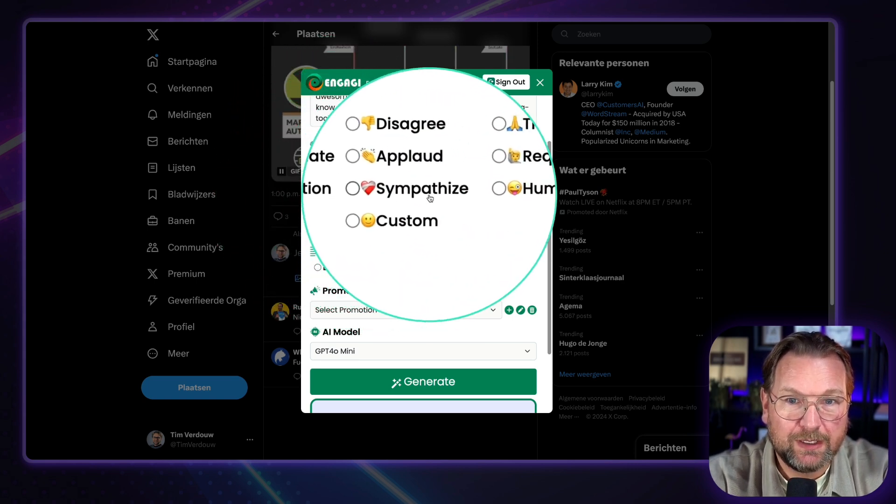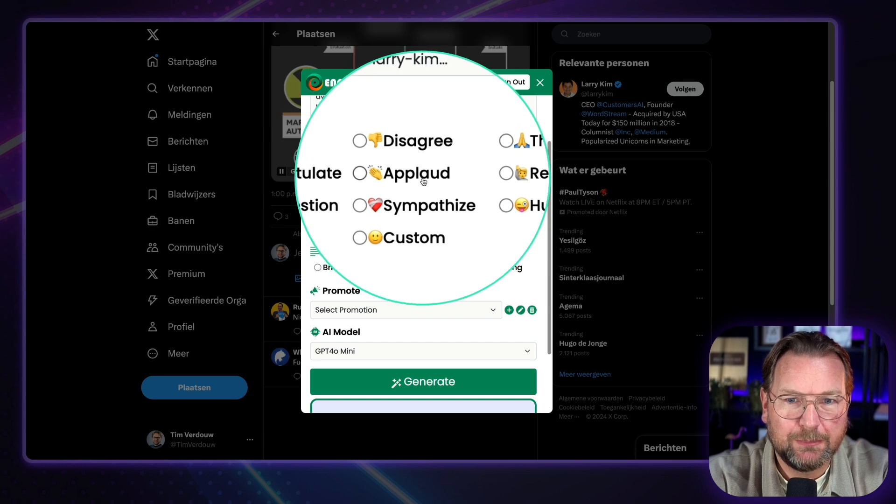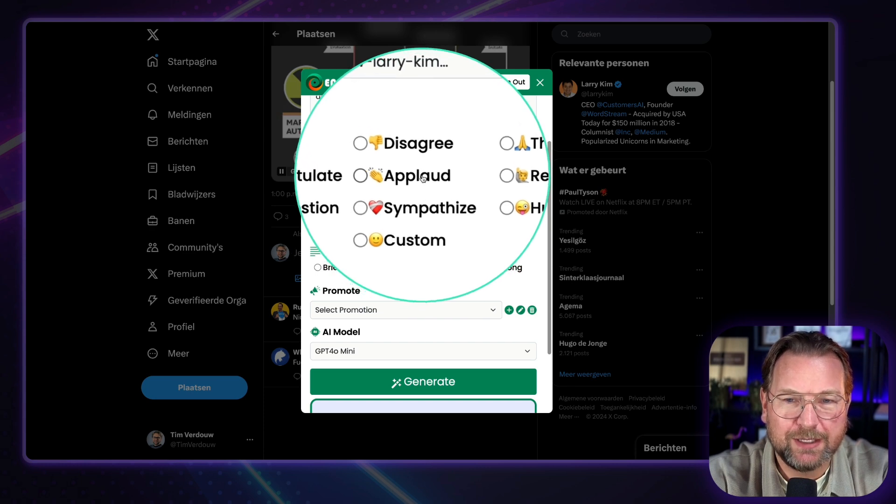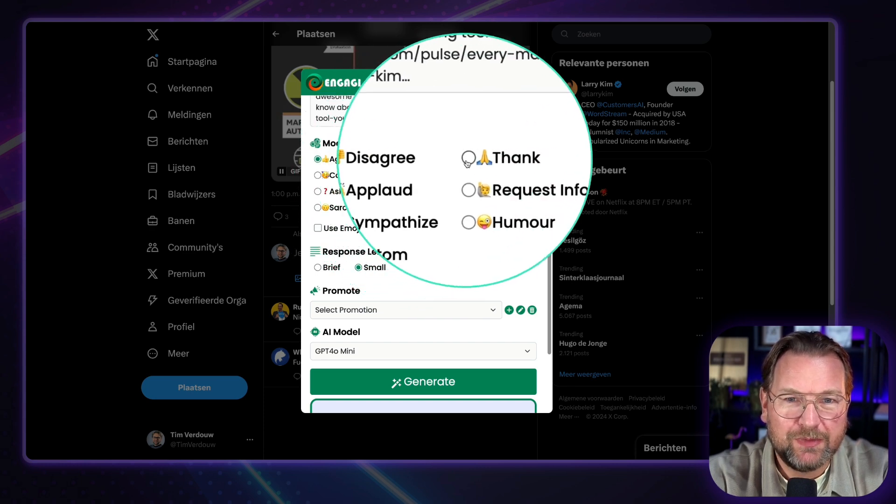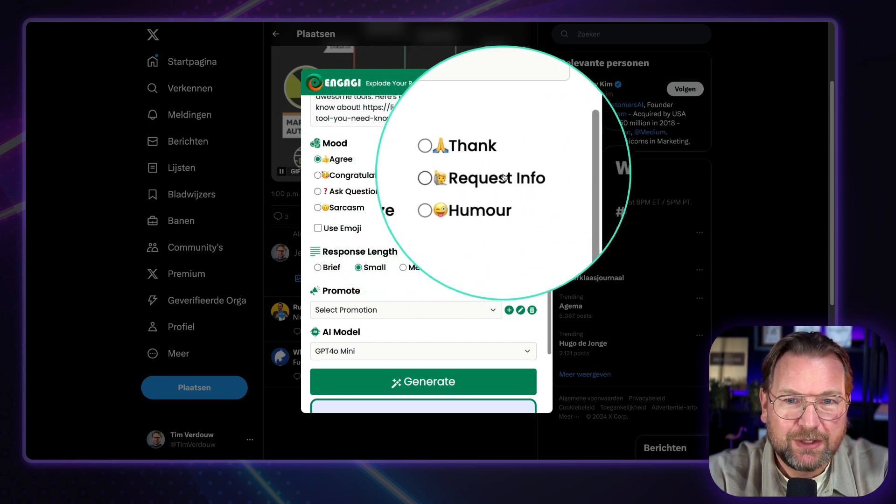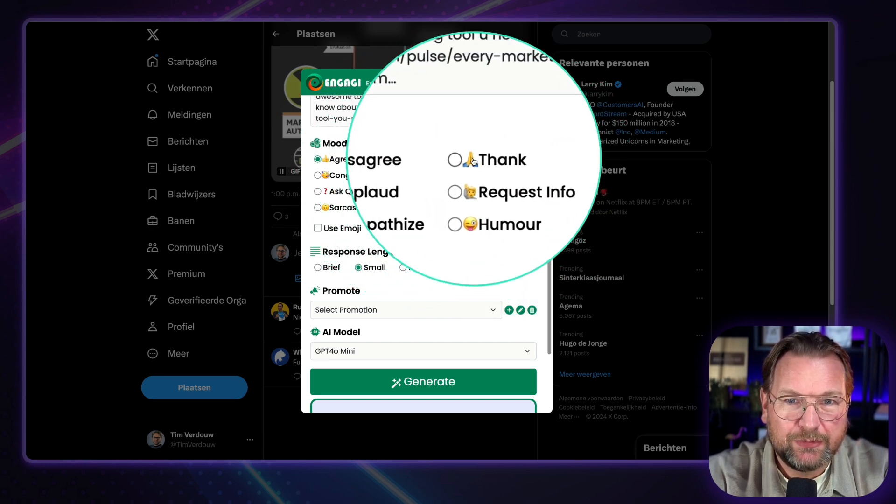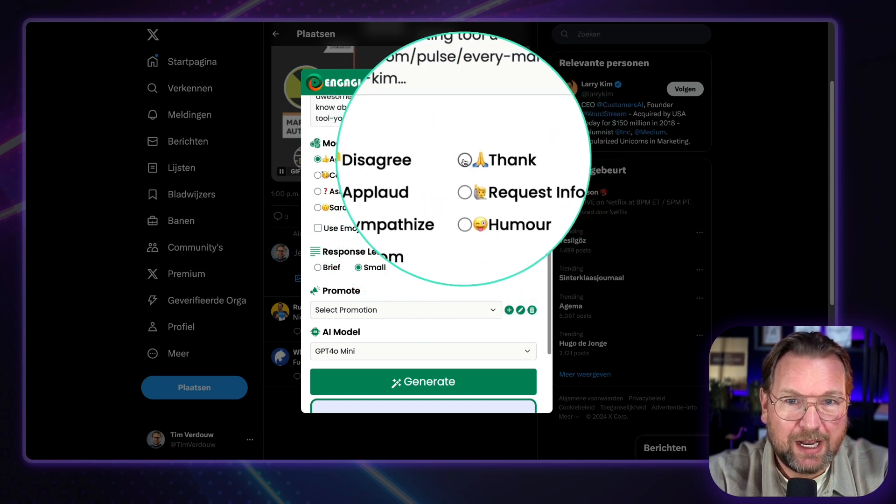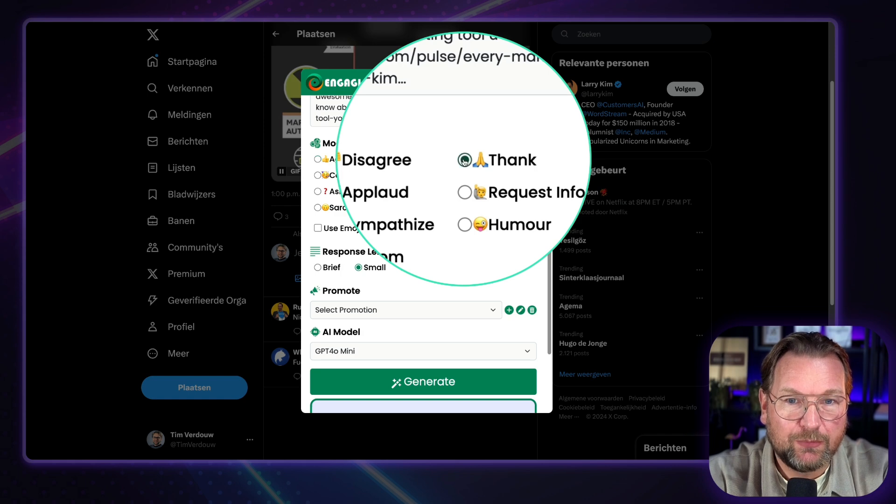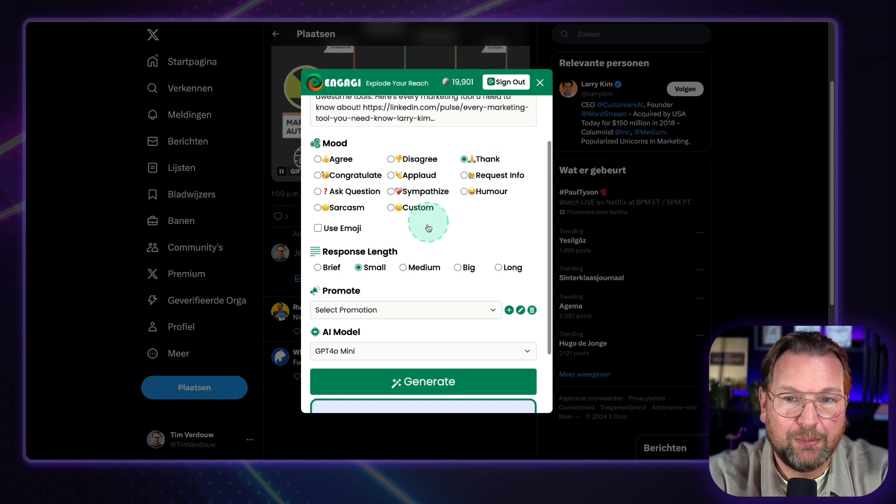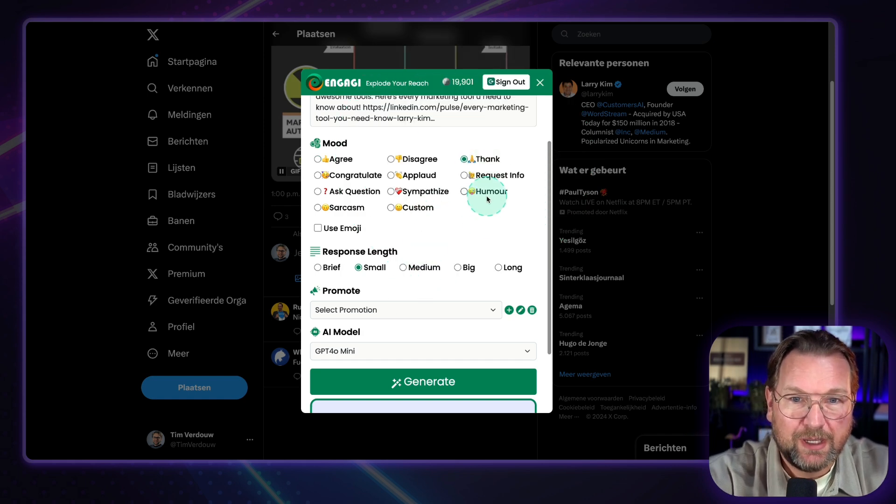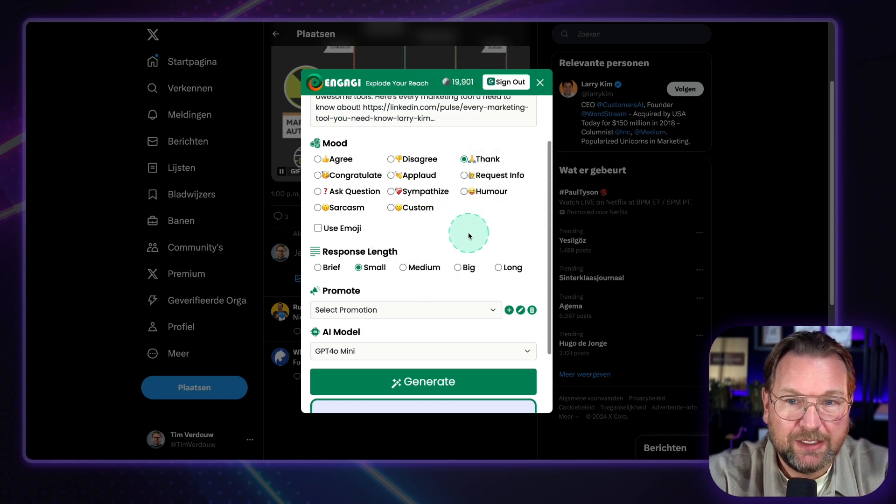Or sarcasm, custom, sympathize, applaud, disagree. So I could do all of this. So in this case, I want to thank him for these tools, for example. So I can click on thank you.